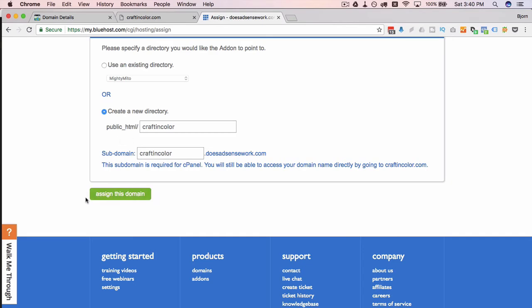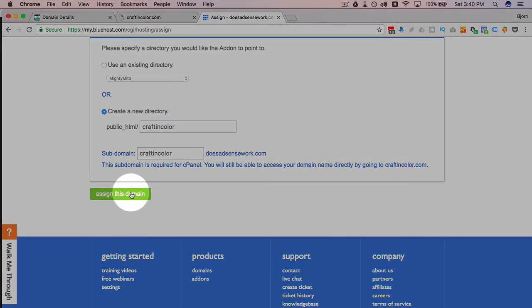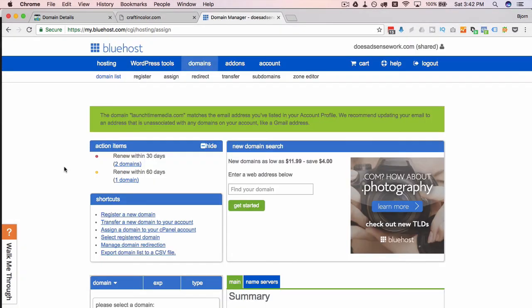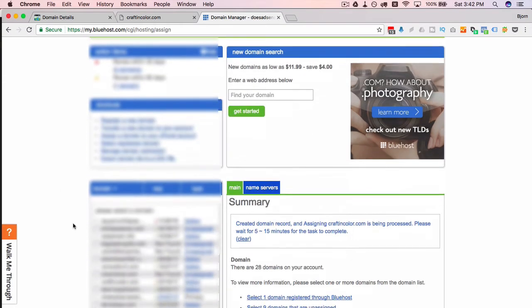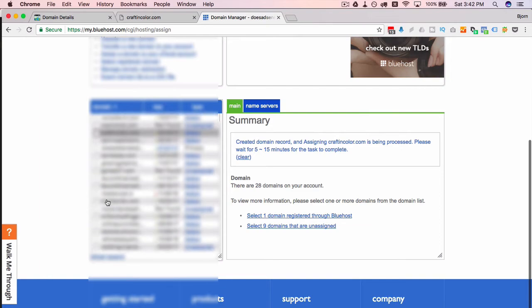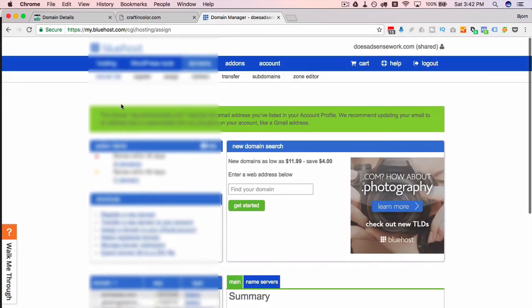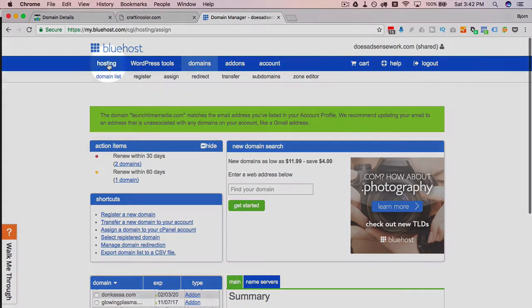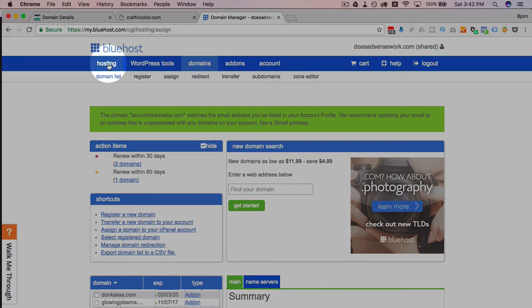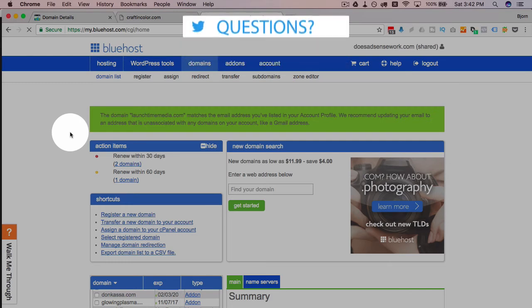Let me click on assign this domain if everything's good, and when that domain name has been successfully added we're brought back to this page where we just see our list of domains, which is not where we want to be. Where we want to be is back in our hosting area where we can start playing with our files and actually doing some stuff.